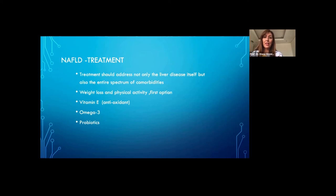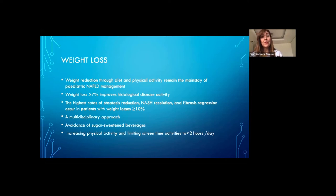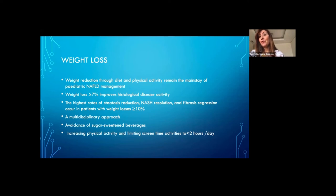What is the treatment for NAFLD? Treatment should address not only the liver disease but the entire spectrum of comorbidities. Weight loss and physical activity remain the first option. Weight loss of more than 7% has shown to improve histological disease activity, and more than 10% can result in NASH resolution and even fibrosis regression. This requires a multidisciplinary approach including a dietician, physiotherapist, and psychologist. An important piece of advice is to avoid sugar-sweetened beverages.